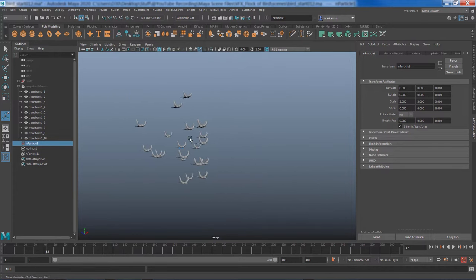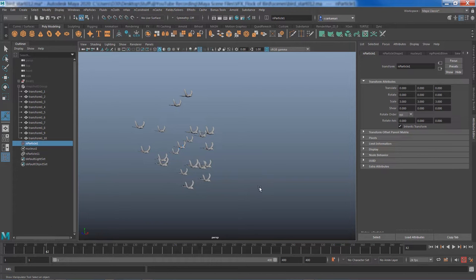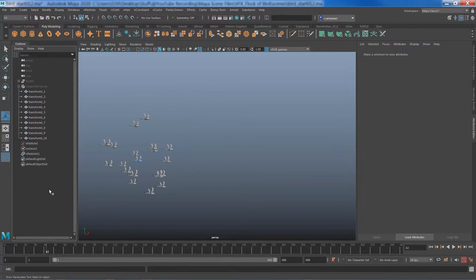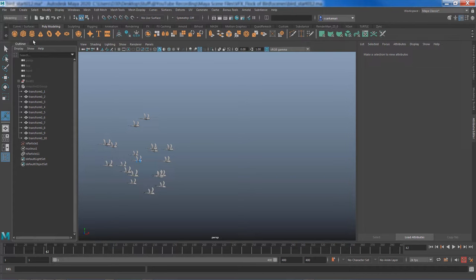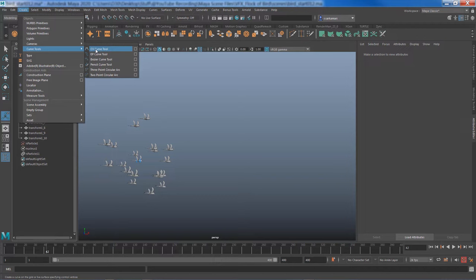But first things first, I need to create a path for the birds using a simple object and then get the birds to get attracted to that object, randomize the pattern and we take it from there. All right, with that I'm just going to deselect, go back to modeling menu set create, and let's create a simple path using CV curve tool.